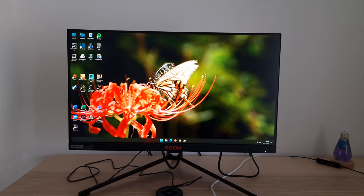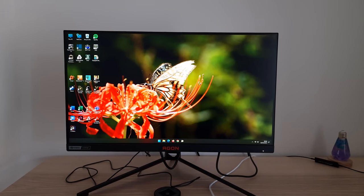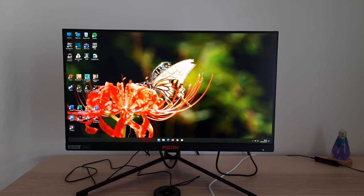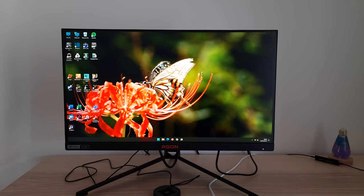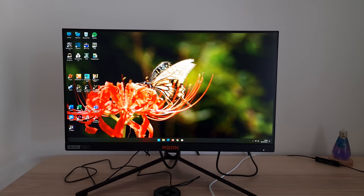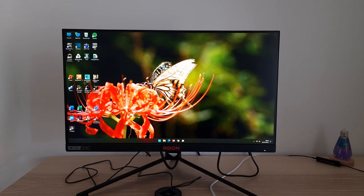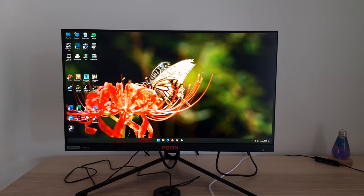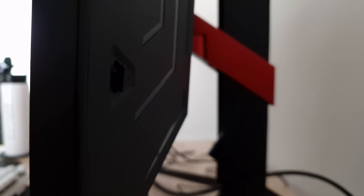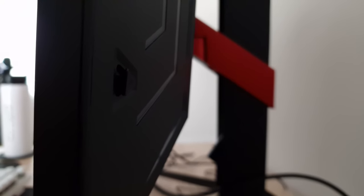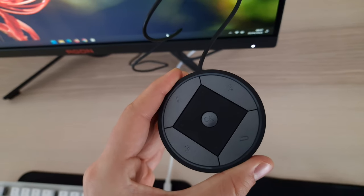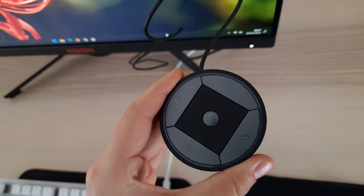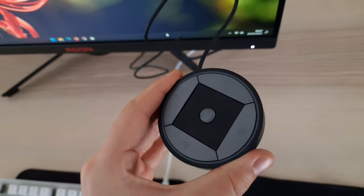It's Adam here for PC Monitors, and in this video I'm going to be taking a look at the OSD on-screen display menu system of the AOC AG254FG. The OSD can be controlled by a joystick at the rear of the monitor towards the right side as viewed from the front, or alternatively using the included quick switch remote.